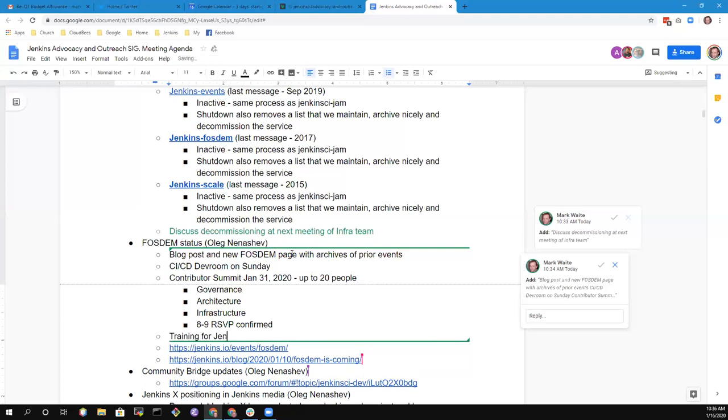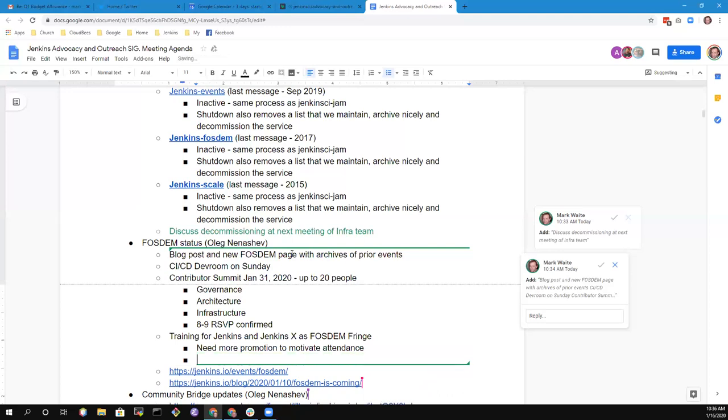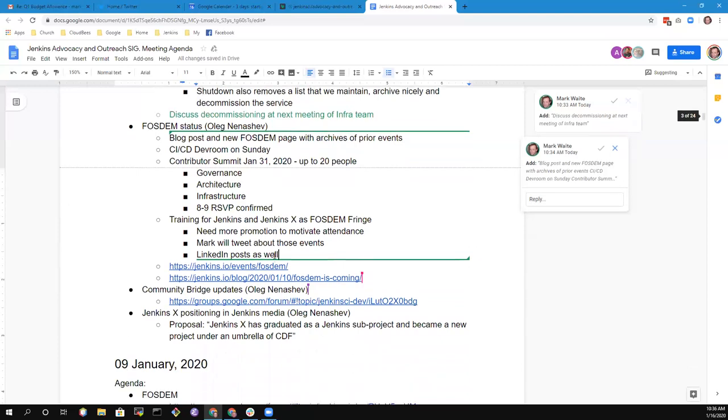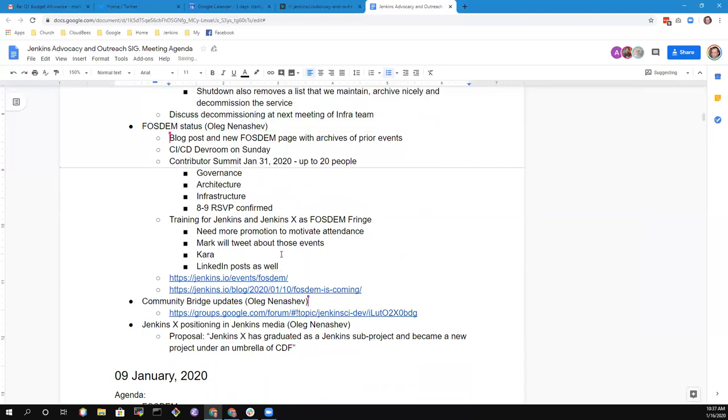In addition to that, we have trainings for Jenkins and Jenkins X on January 30th. These trainings are posted as FOSDEM fringe events, and we likely need to spend more time on promoting them. Mark, since you have access to Twitter now, you could handle that. Jacqueline, I was wondering if we can add these to the CDF events page.